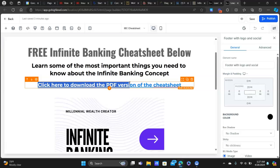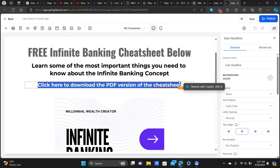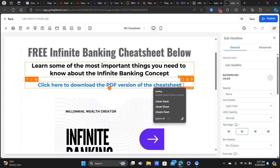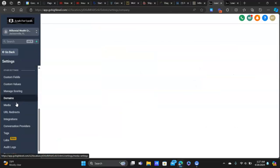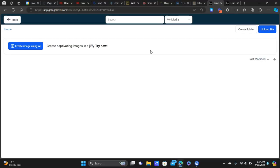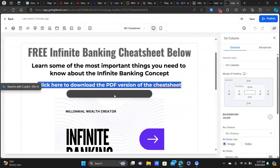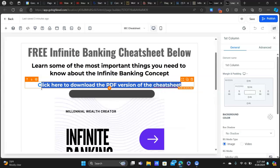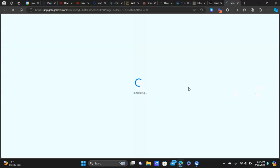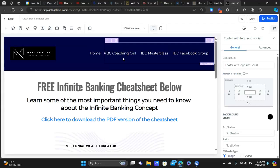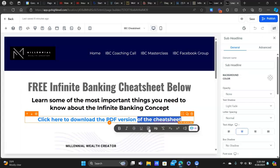I keep it pretty simple — just let them know the cheat sheet is below, and this is where I also link to the PDF. In the last video I showed how to bring the PDF version of the cheat sheet into High Level and use the link that High Level gives you so people can download it. So we go to Settings > Media, open the media library, grab the link for the uploaded PDF, come back to the page, highlight the text, and paste it in.